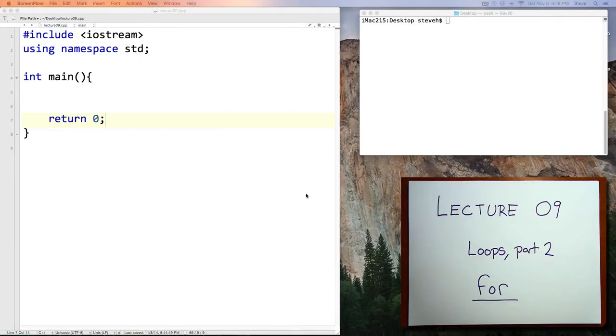Hello, this is CS11, Lecture 9, Loops Part 2. Today we'll be taking a look at the FOR command.